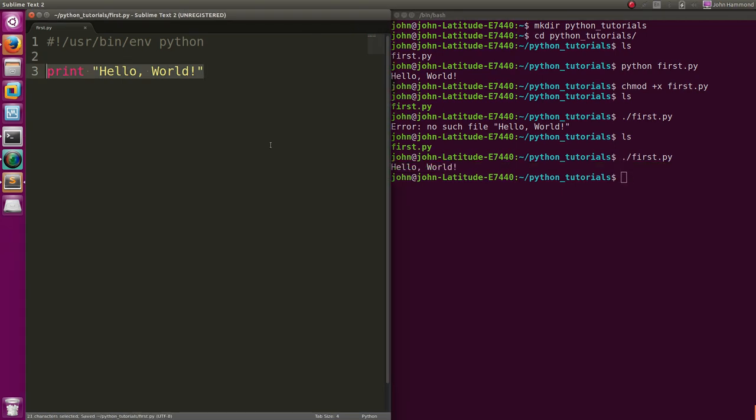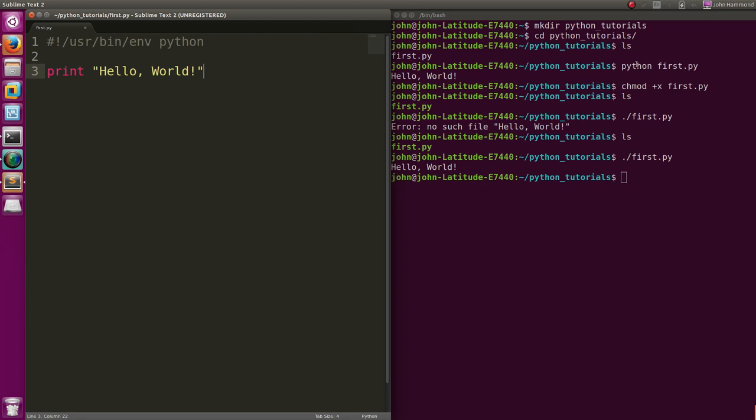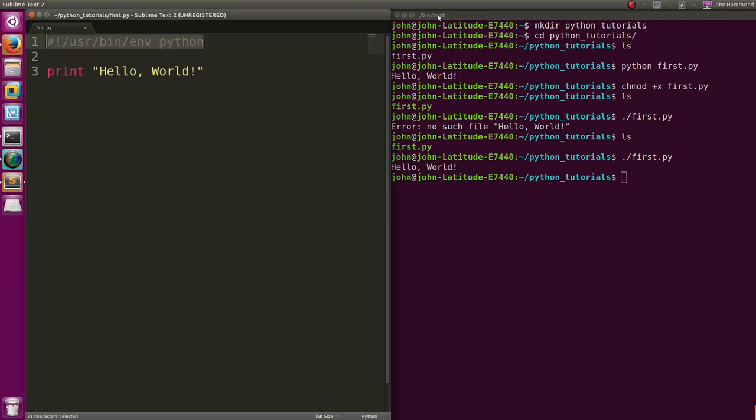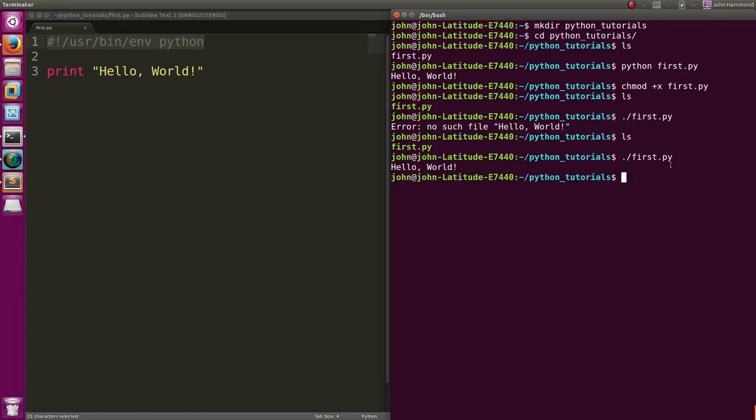We've figured out two ways to invoke the program. We can just pass it in as an argument to Python, or if we set up a shebang line and mark the script as executable, we can execute it with dot slash like any other regular program.